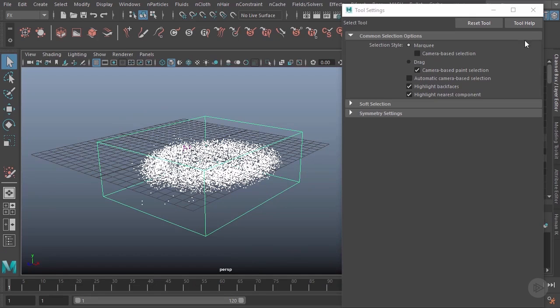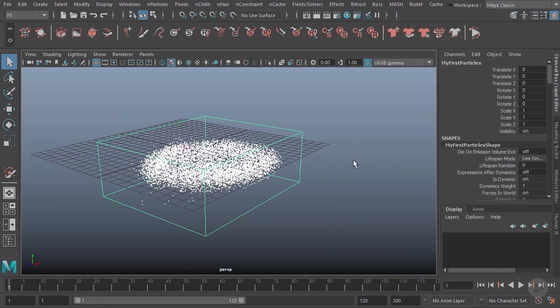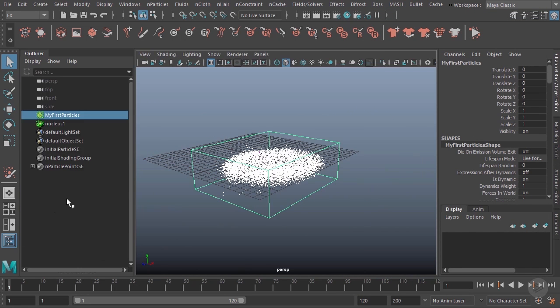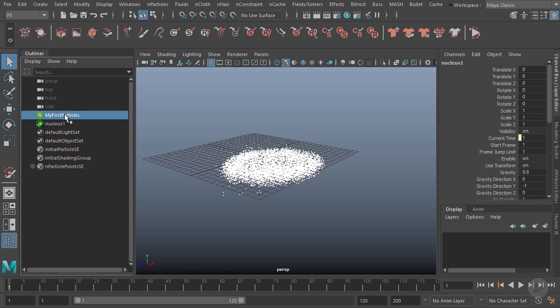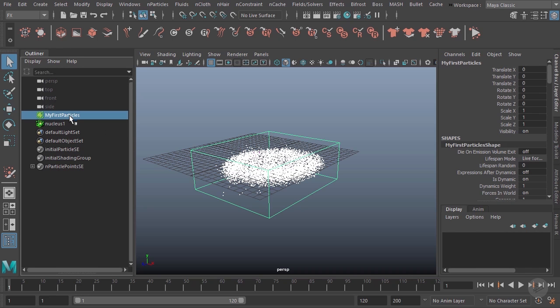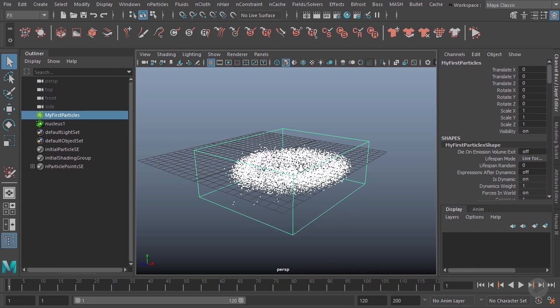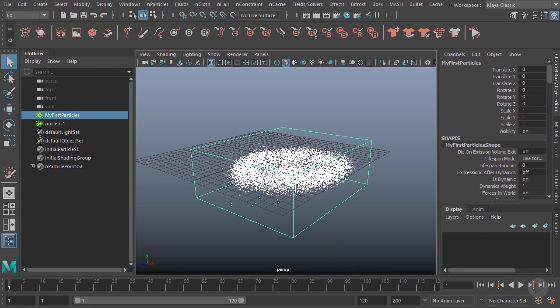I'll go ahead and close that off. If we also take a look in our outliner over here, you can see that it's created two separate nodes: we have our actual particles node and our nucleus node. We'll go over both of these nodes in detail in a future clip.